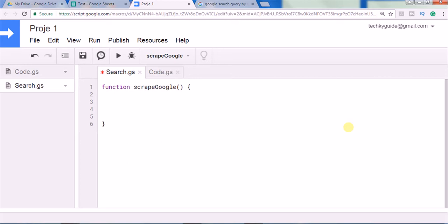I opened a new Google Sheet and opened the Script Editor in another tab. If you want to open the Script Editor, go to Tools and Script Editor. It will open here and you can create a new script file by going to File, New, Script File, and just name the function as 'scrapGoogle'.